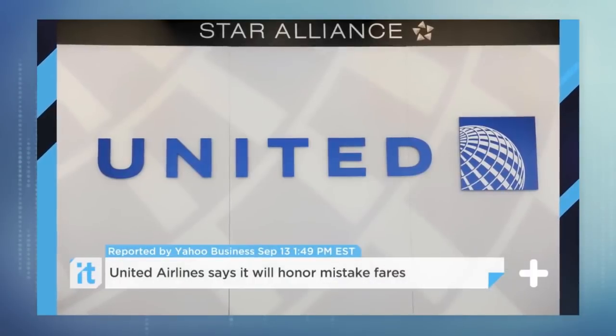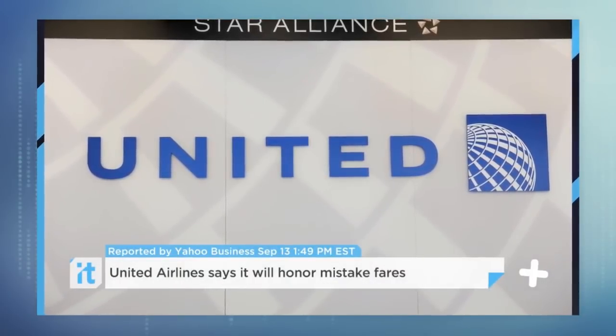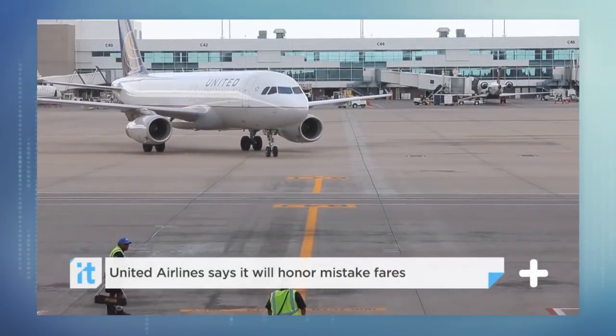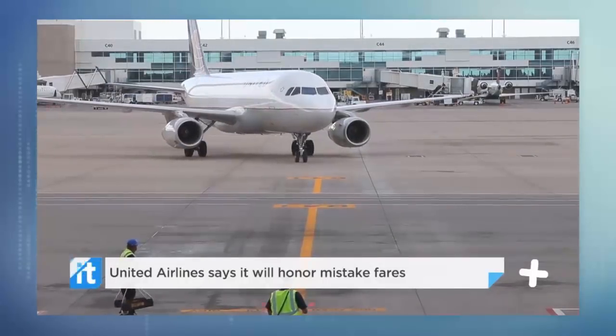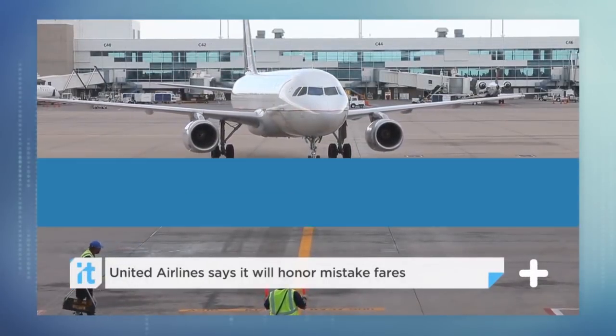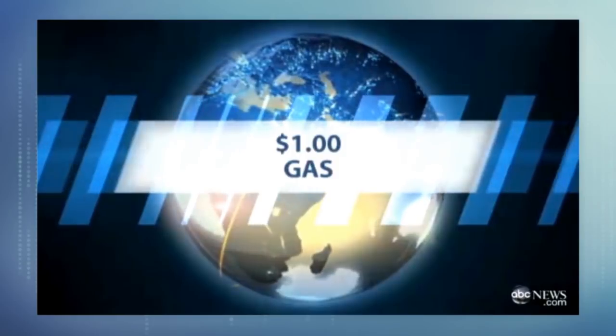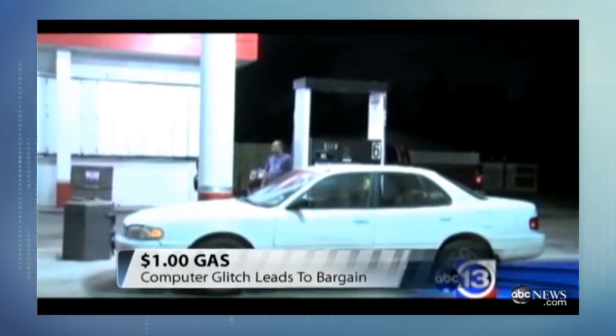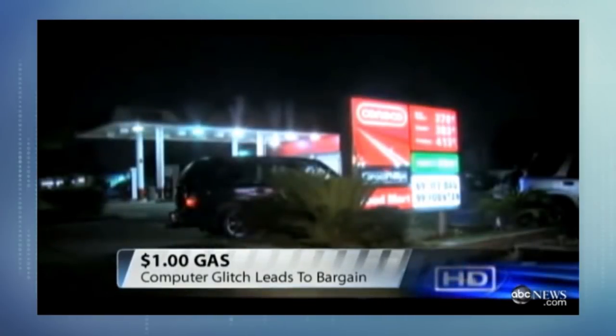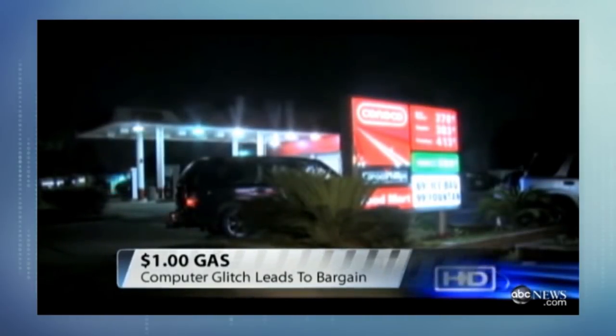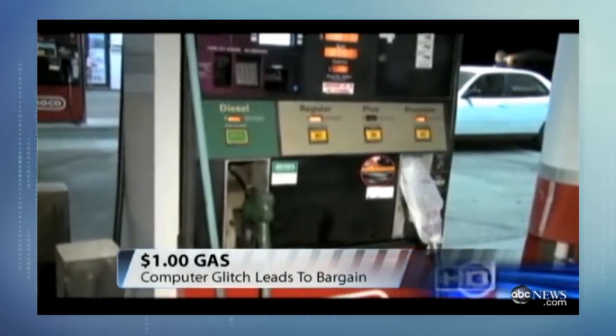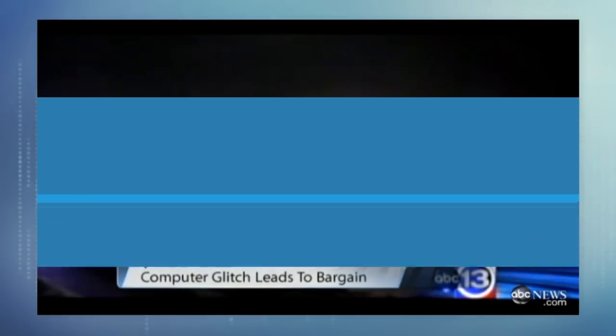United Airlines says it will honor the tickets it accidentally gave away for free — good news for people who snapped up tickets after United accidentally listed airfares at $0. Gas for a buck a gallon: a Conoco station in Pasadena, Texas was selling regular grade for $1.01, but that price was the result of a computer glitch. At Best Buy, someone posted a $200 gift card for $15.